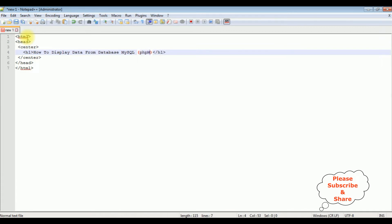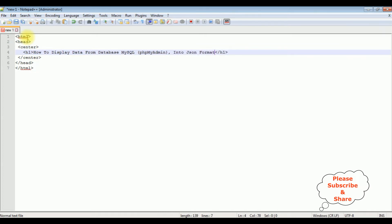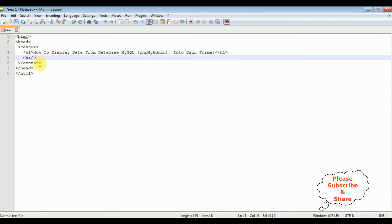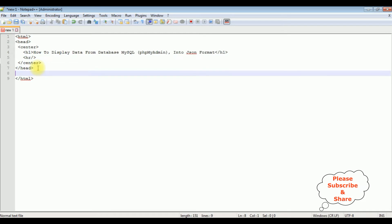The title reads: How to Display Data from Database MySQL PHP PHPMyAdmin into JSON Format. Adding a horizontal line. After the header section I'm adding the body and closing the body tag.